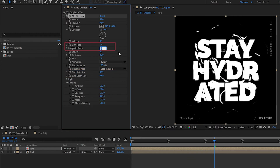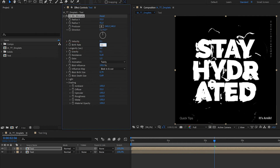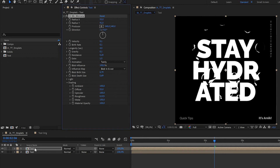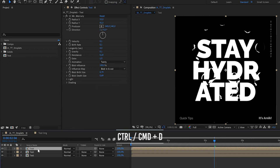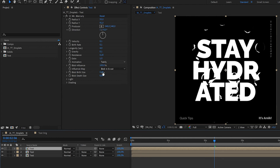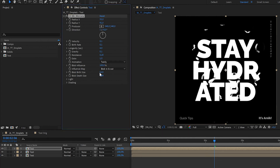With all that out of the way, you can either call it a day, or to make it more organic, add another layer of droplets. Duplicate the effect layer with Ctrl or Command+D and change the numbers around — for example making the blobs bigger or smaller — and move the producer around. Just play around with the settings until you find something you like.